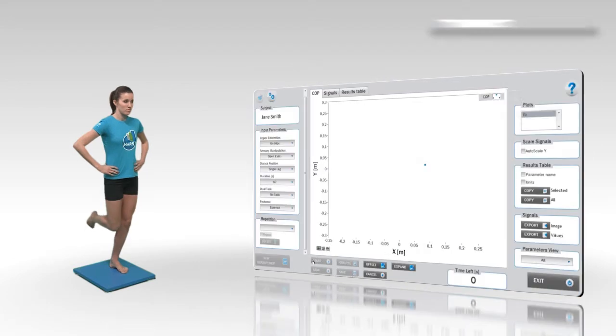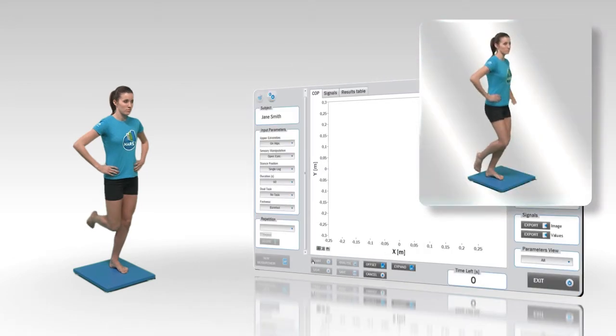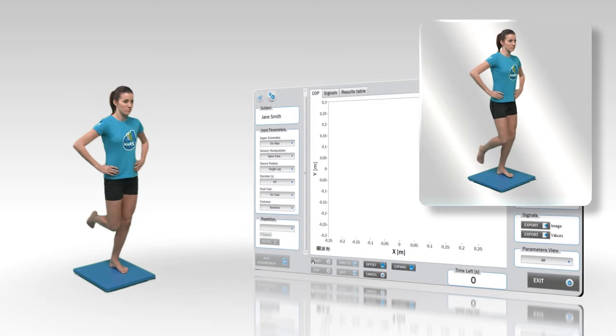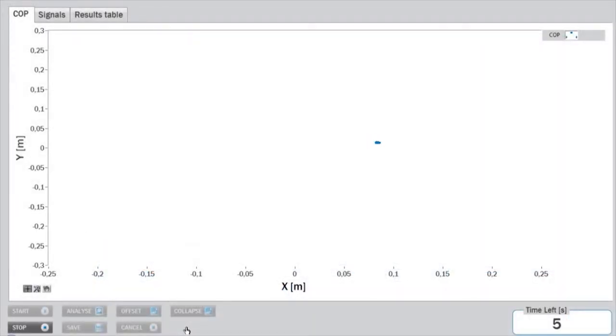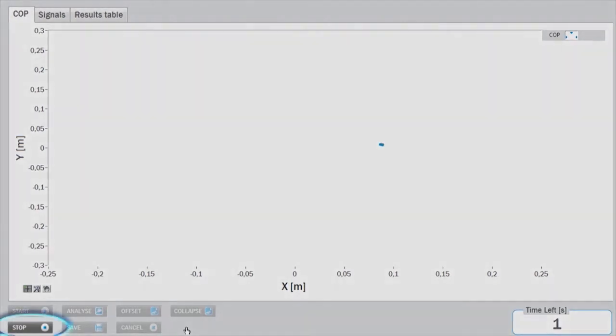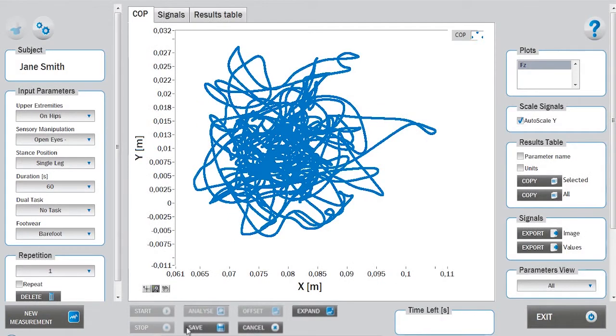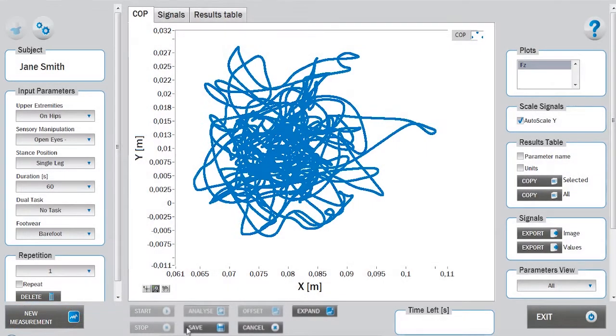If the subject falls or moves, the measurement needs to be repeated. The measurement stops automatically after the predetermined time period. It can also be stopped manually by pressing the stop button in the lower panel. The measurement can be repeated by clicking on the new measurement button and not saving the previous repetition.